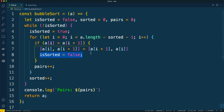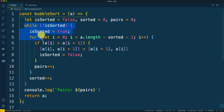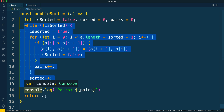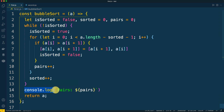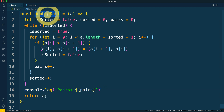If there was at least one swap and is_sorted changed its value to false, we will go through one more cycle in the while loop. Finally, at the end of the while loop when the array is already sorted, we print to the console the quantity of pairs that we compared, and we return A as the result of the bubble sort function.